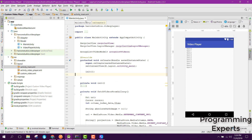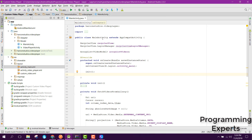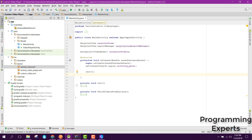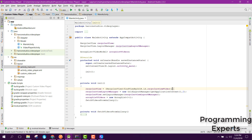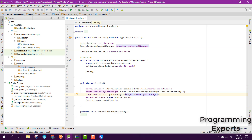Now here we are in the main activity. Inside our main activity we have to initialize first of all all the controls. We have the initialize method inside our onCreate method, and here you can see I have initialized the RecyclerView and then we have the RecyclerView layout manager.